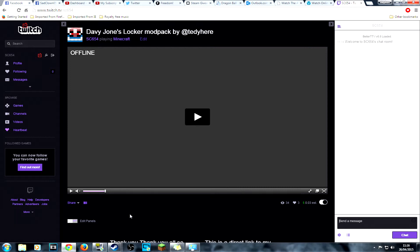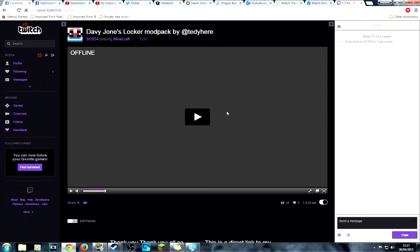I will be continuing this mod pack again tonight, either eight o'clock or nine o'clock my time. You'll just have to check, I'm afraid, if you're not part of Twitter or my Facebook account.